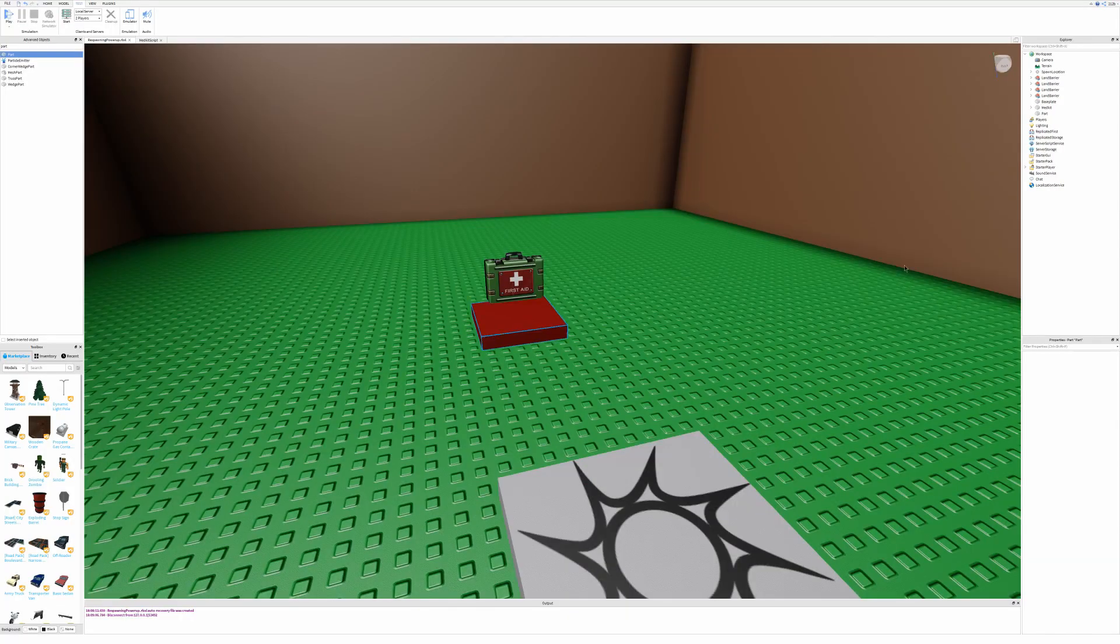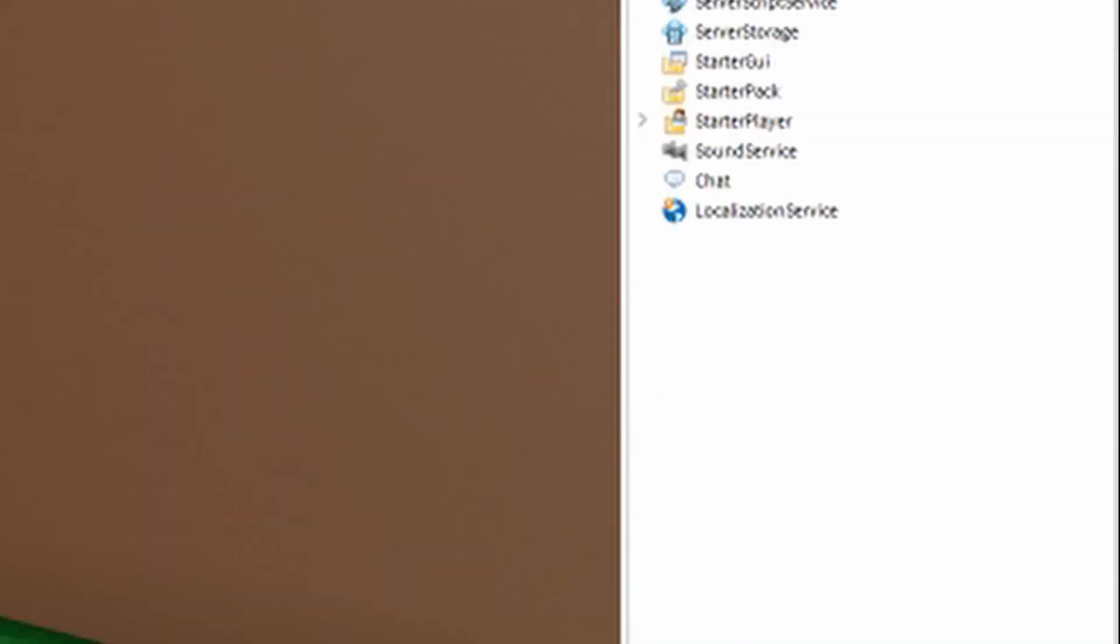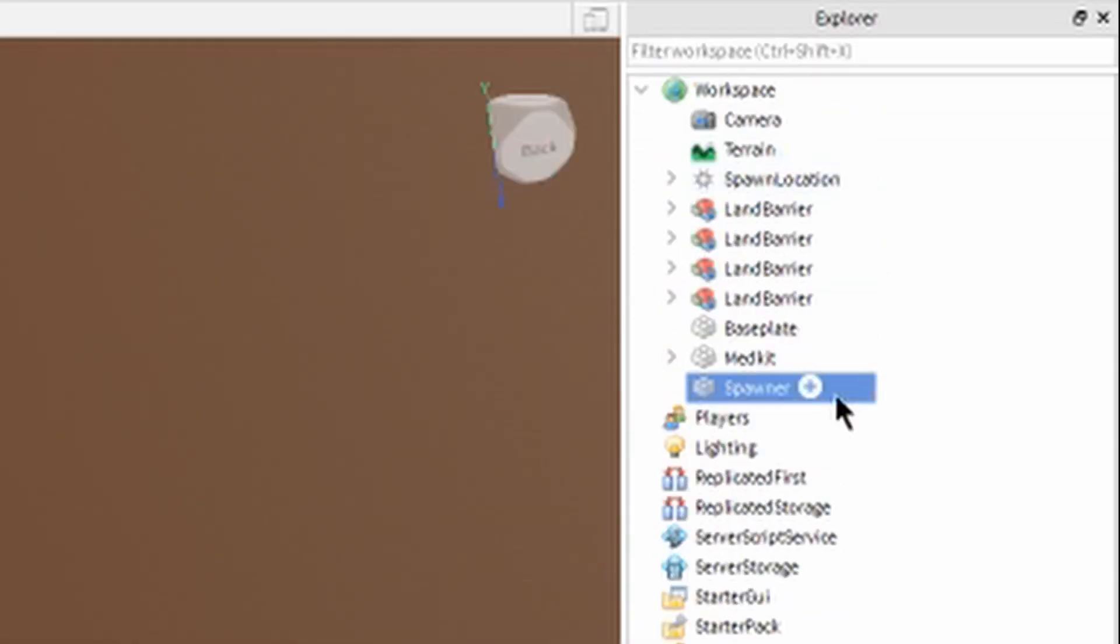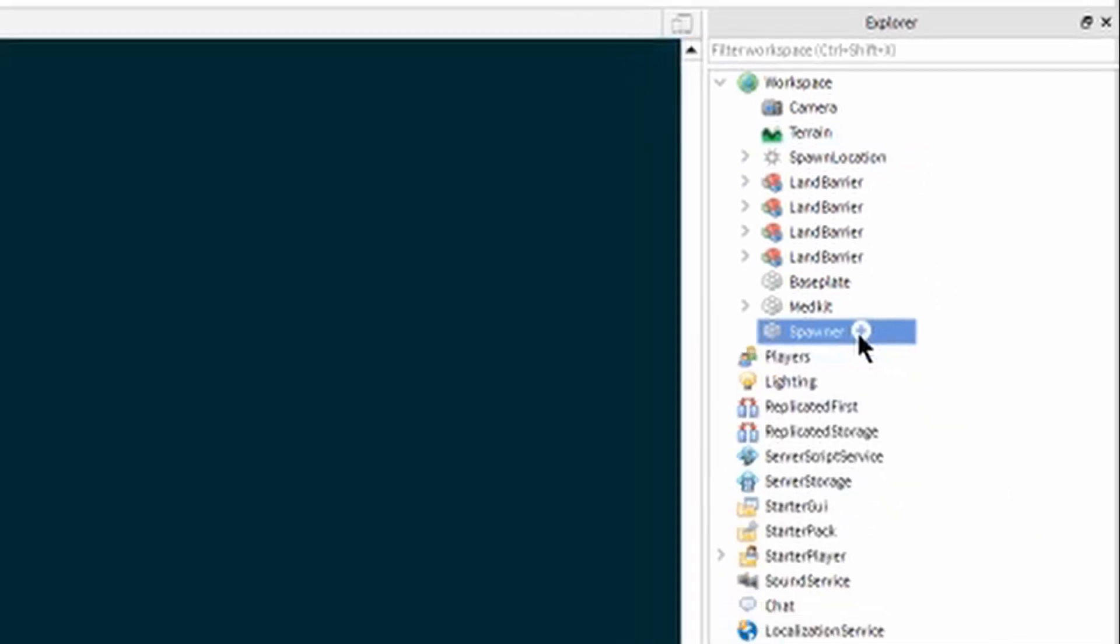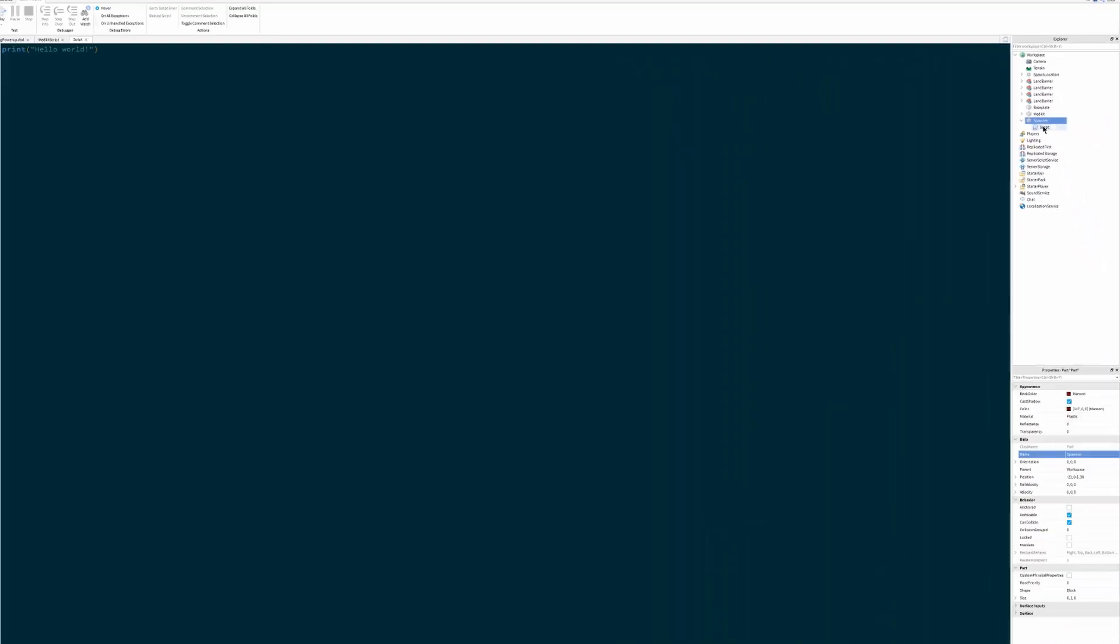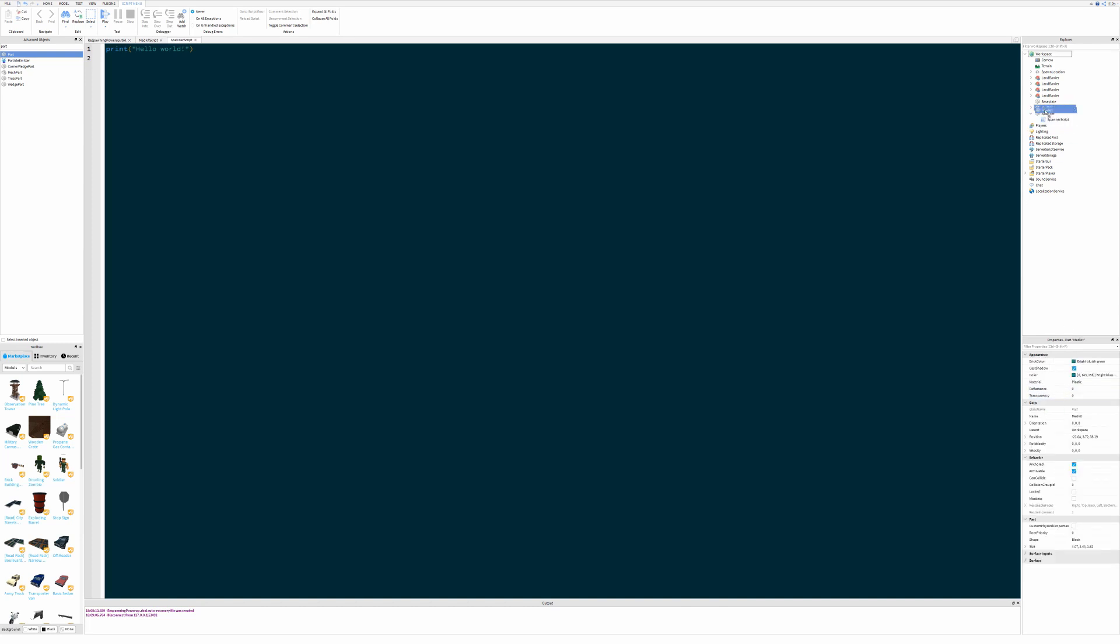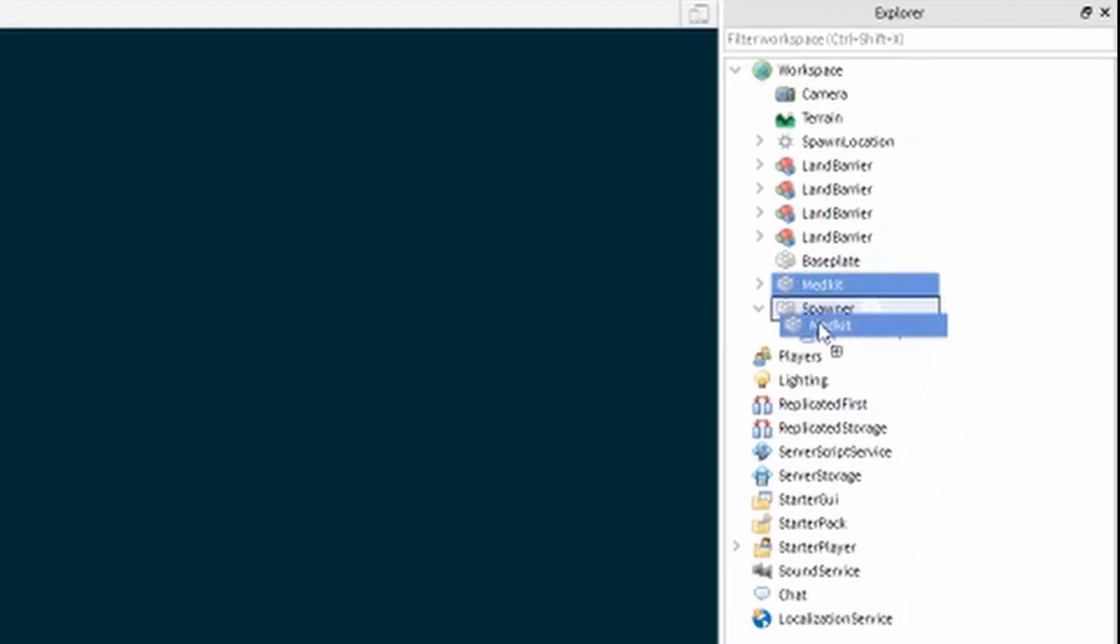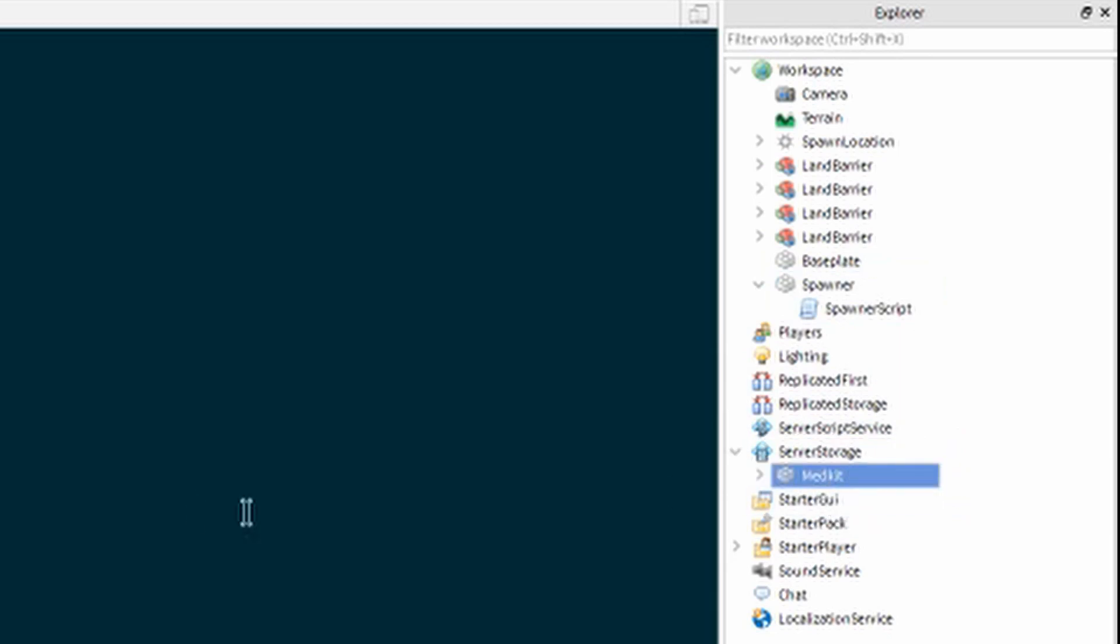We're going to rename this part spawner, and then we're going to create a spawner script, and this will contain all of the logic for respawning this medpack. The first thing we should do before we even write a single line of code is to put the medpack, drag it over into server storage here.